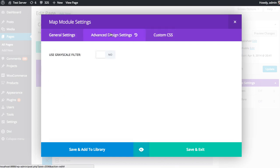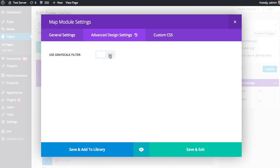Typically, in the advanced design settings, there are quite a few options to adjust the appearance of the module. But in this case, the map module doesn't really have much that can be edited since it's really all controlled by Google. So we just have one setting here, which is to enable a grayscale filter, which will turn your map gray, which is pretty cool. But typically, there's a lot of options in here for other modules.